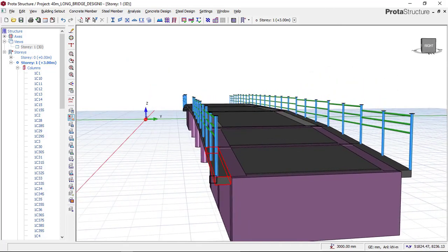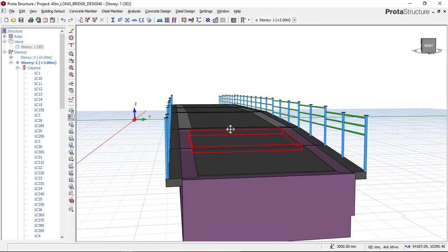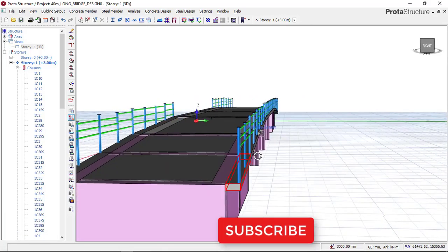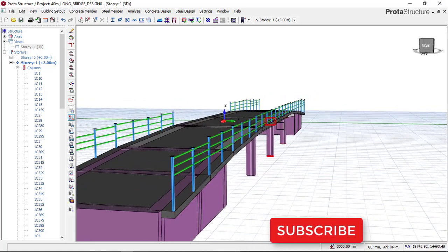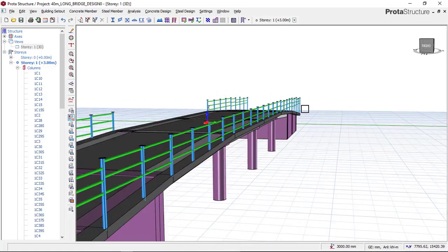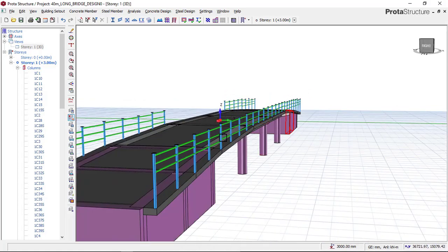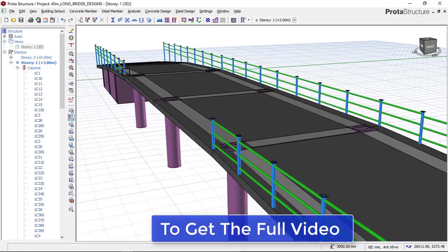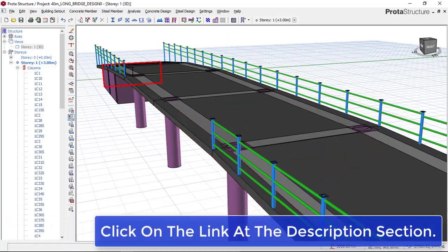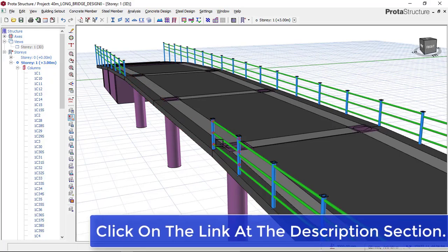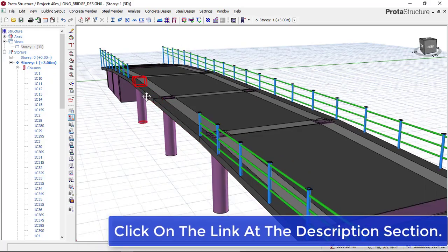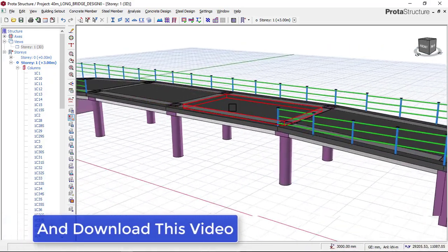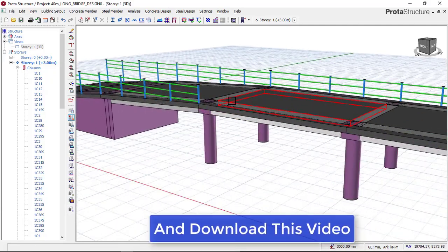We have successfully completed all the steel rail on one side of the pedestrian walkway, but on the other side we have not completed the steel rail. That is what we will be doing in Part 4 - how to insert the steel rail on this flyover bridge design.